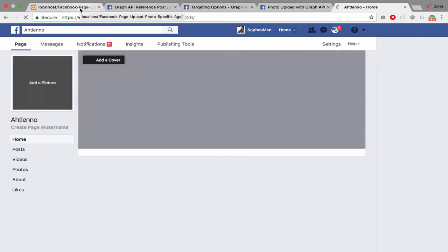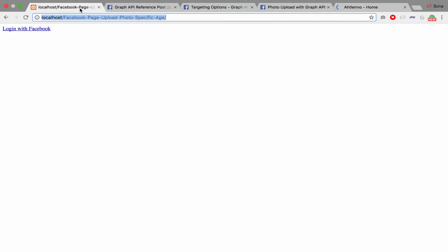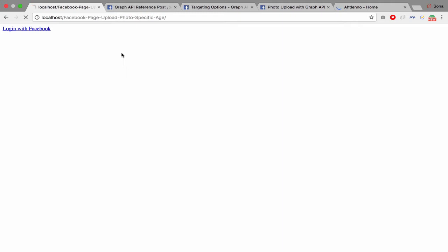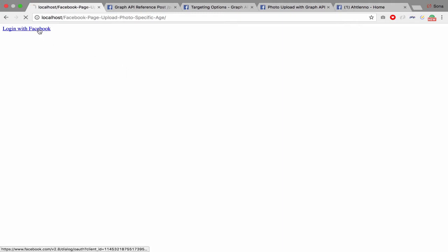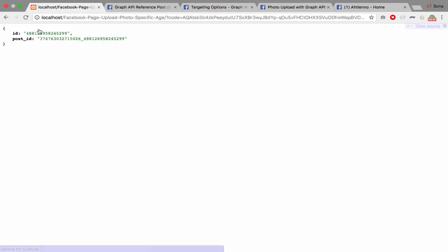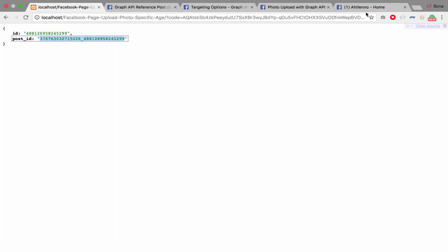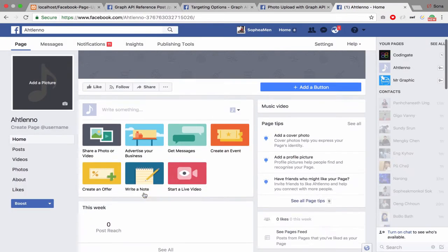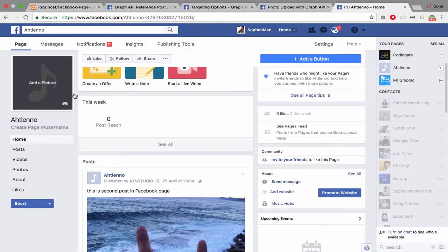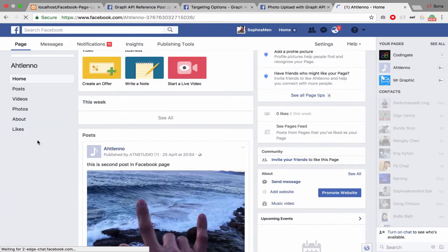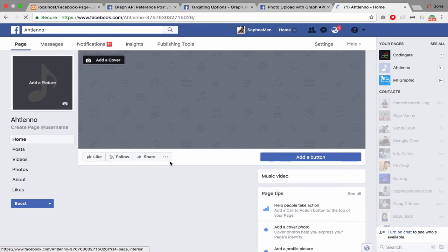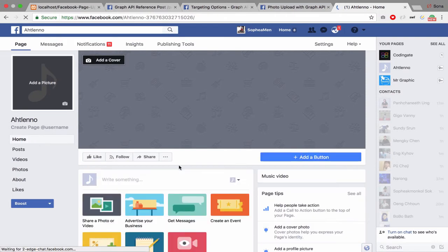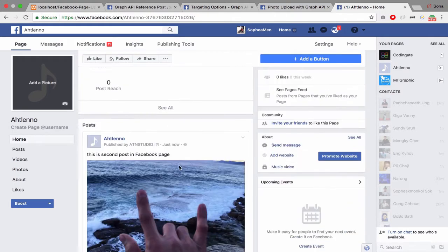...run my sample demo. I click login with Facebook and then it will publish the content with the ID and post ID to the Facebook page. What I can see in my Facebook page...